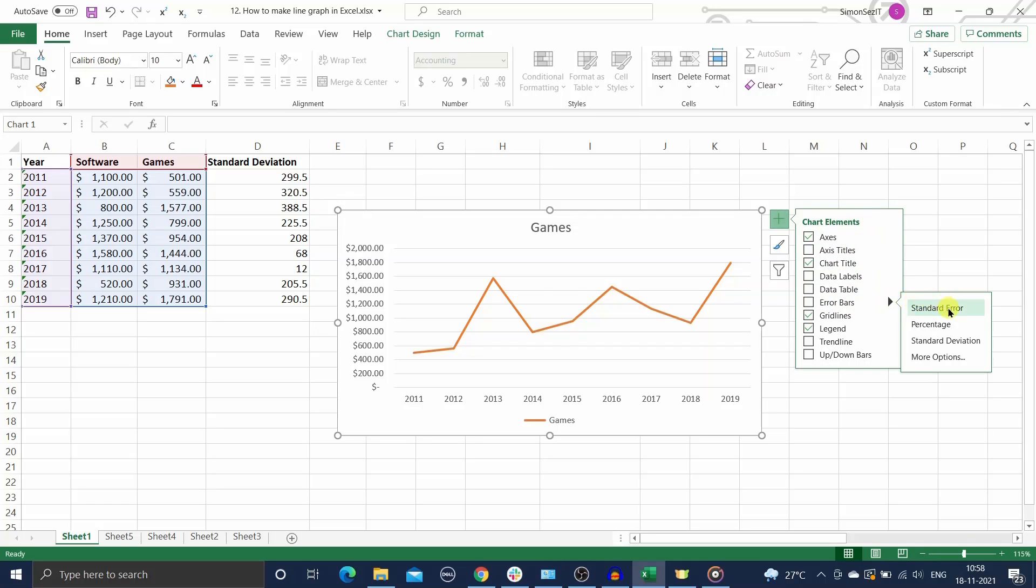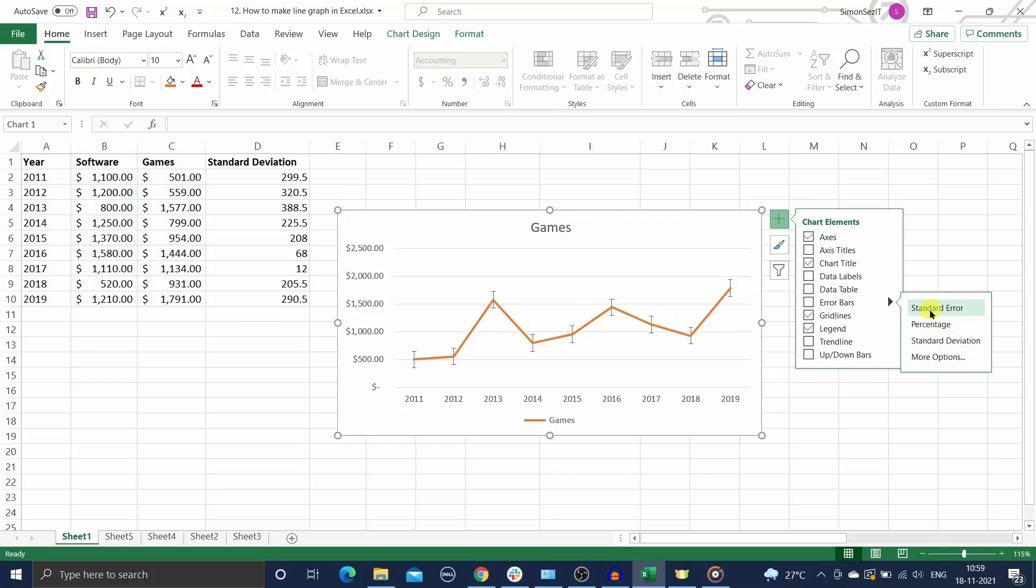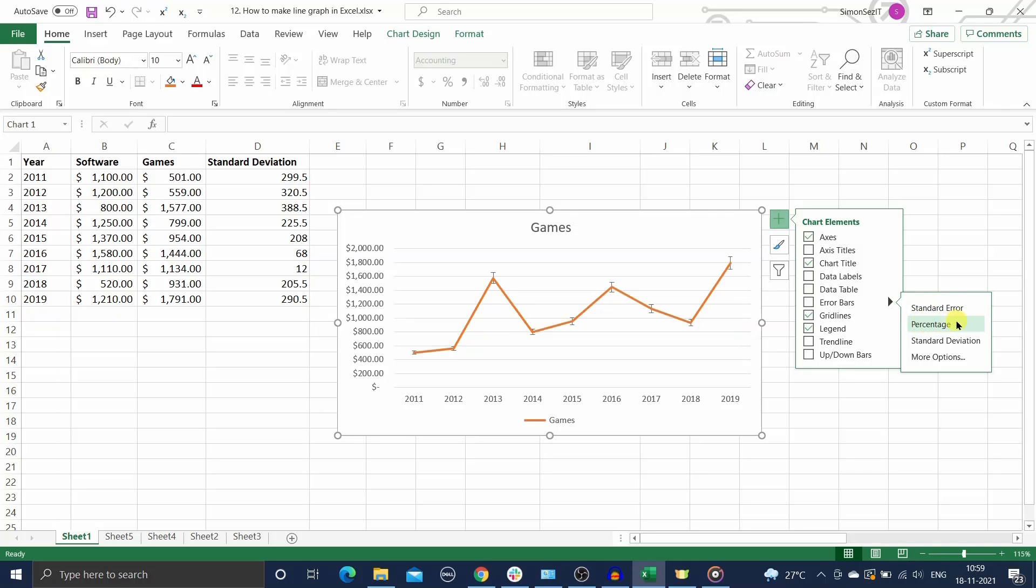Select a suitable option from the drop-down menu. Now you have four options under this. Use the standard error option to display the default standard error for all values. Use the percentage error option to add percentage error bars to your chart.